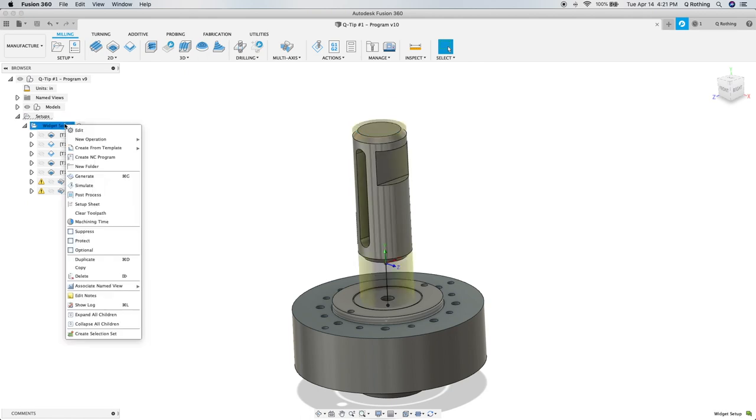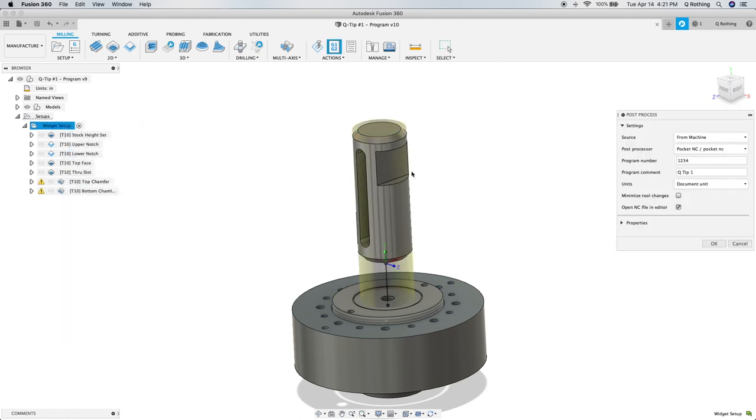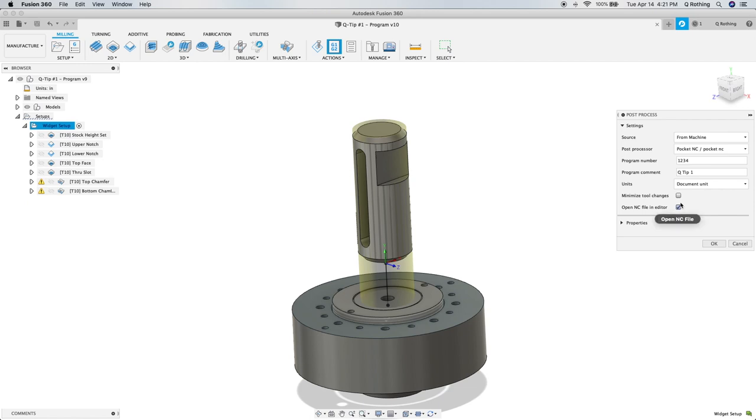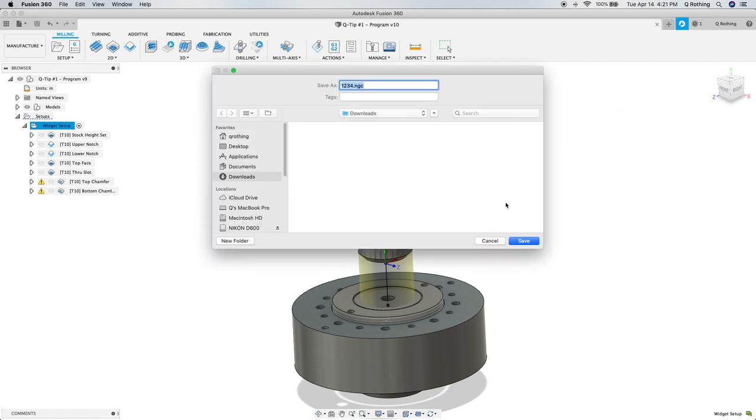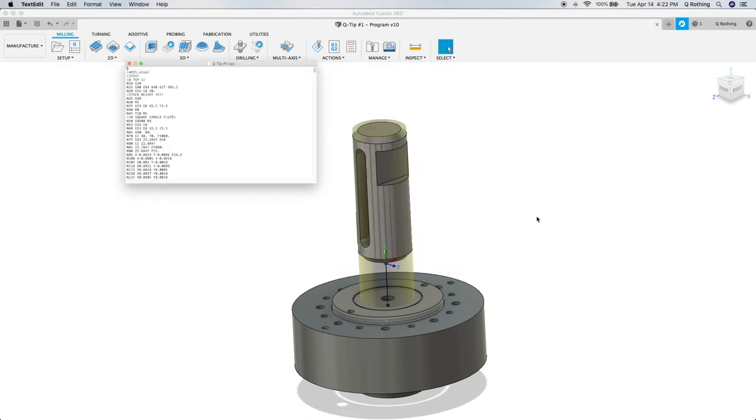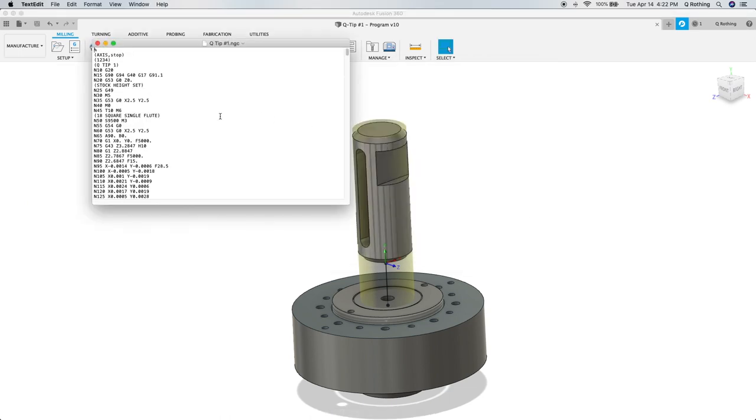So we'll right-click, post process, fill these out accordingly. It's important that the open NC file in editor box is checked. Hit OK. I'm going to name this what I'll remember. We'll go ahead and save. And then the G-code editor will come up.